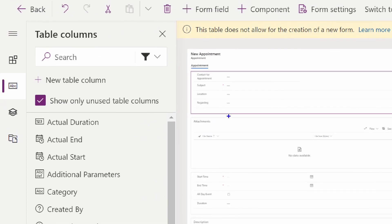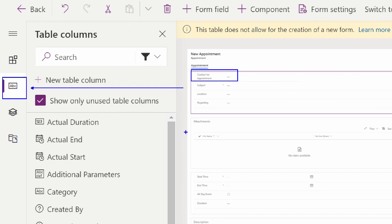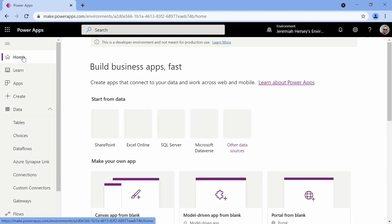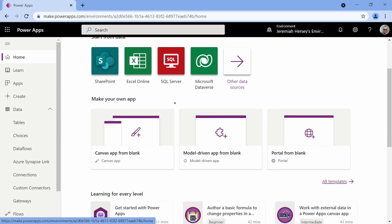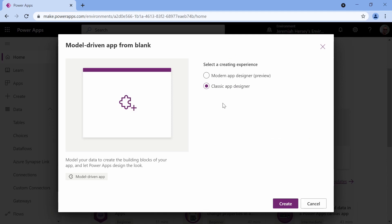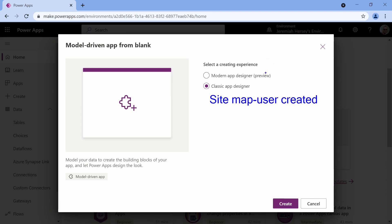All I did was add my 'contact for appointment' column inside my form using the ABC tab on the left. Once it's saved and published, we can create our model-driven application. Going back to the home tab, you'll see the option for a model-driven app from blank. There are two different ways to create one: the classic way, where the user creates the site map, versus the modern app designer, where the site map is done for us in the background. All we have to do is point to our tables. We're going to use this modern app designer — it's still in preview mode, but it's pretty awesome and quick for creating these model-driven applications.